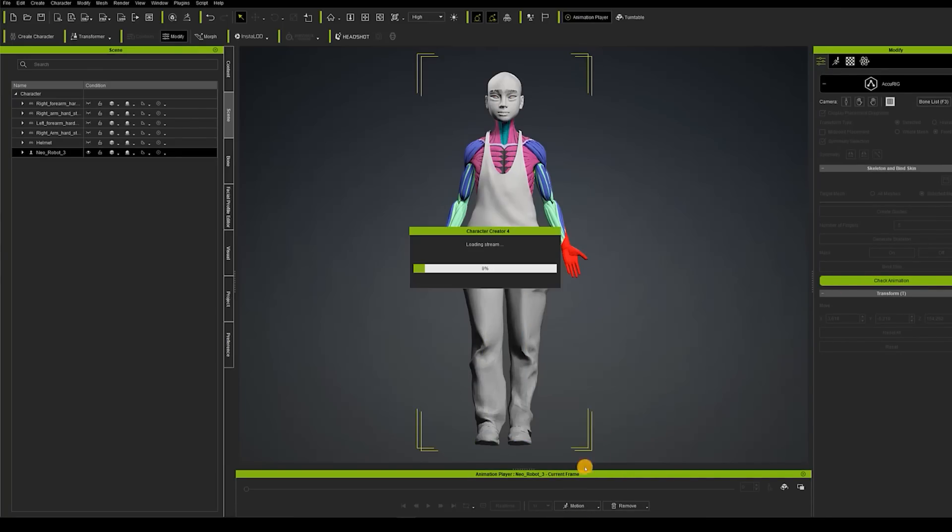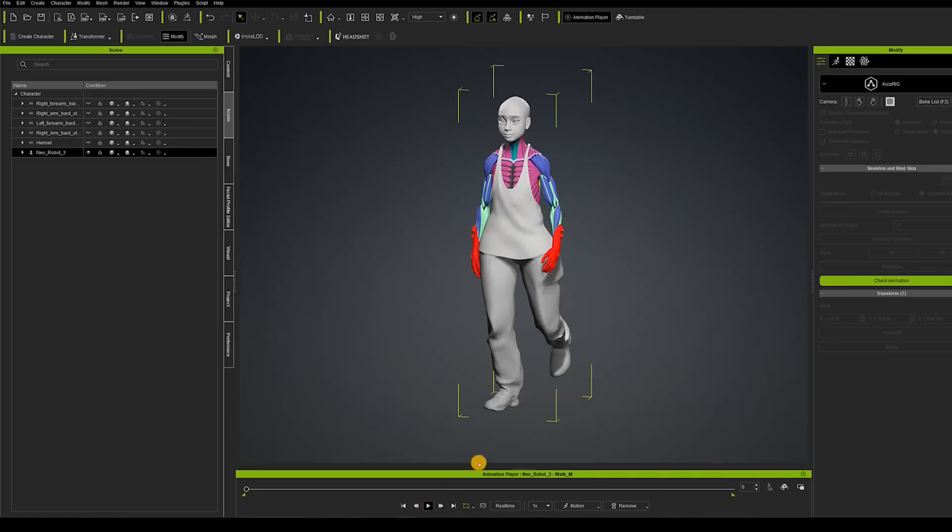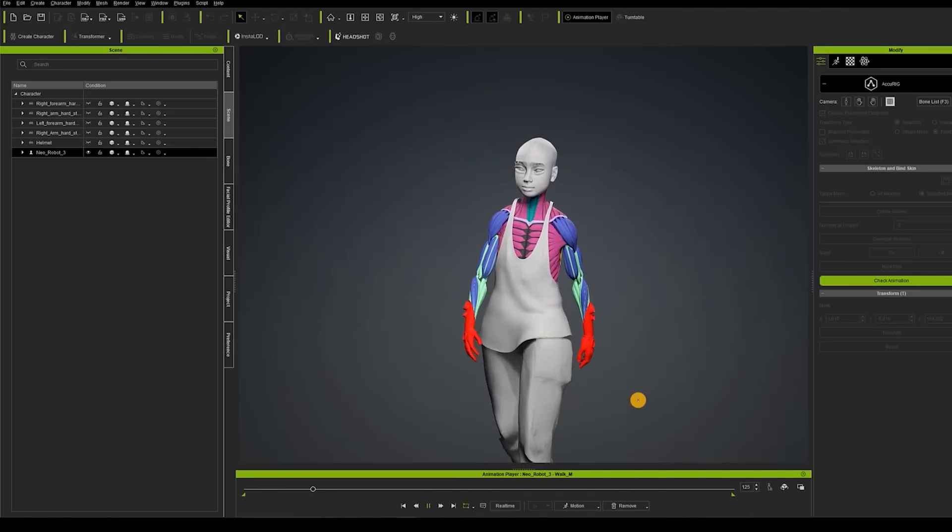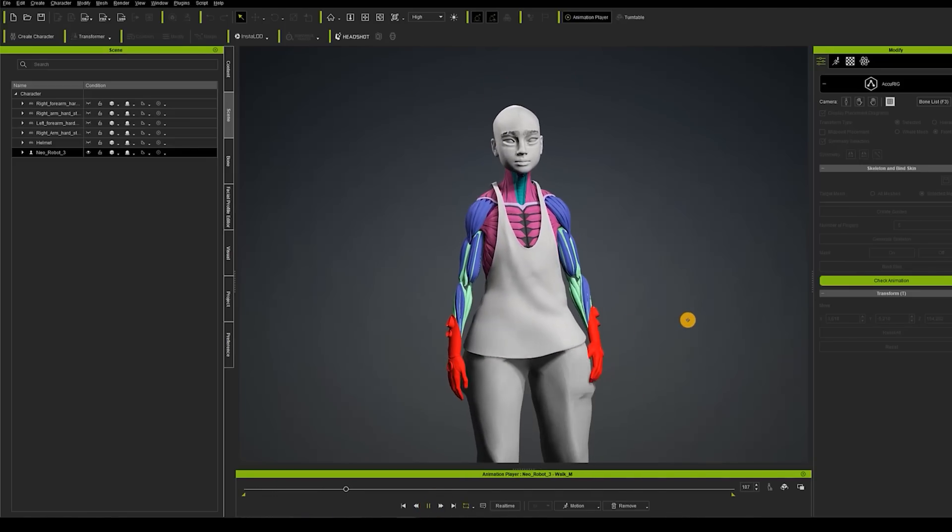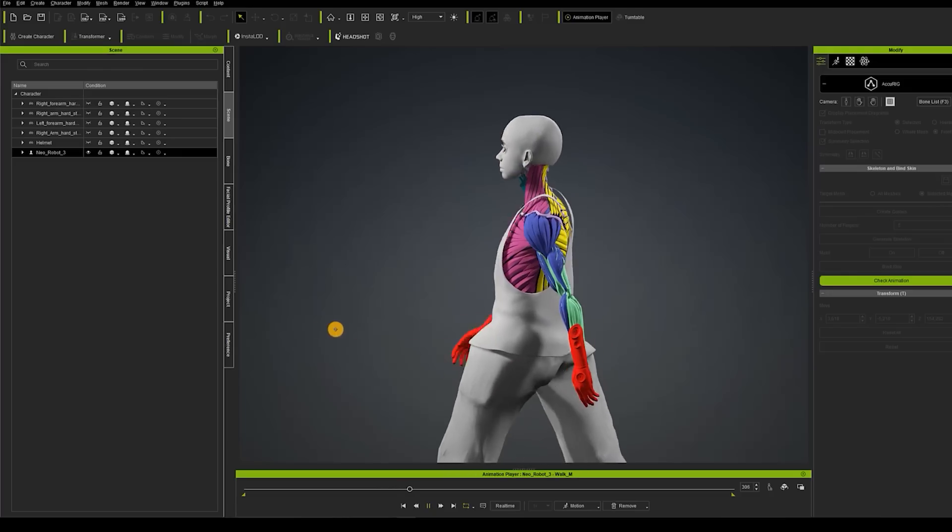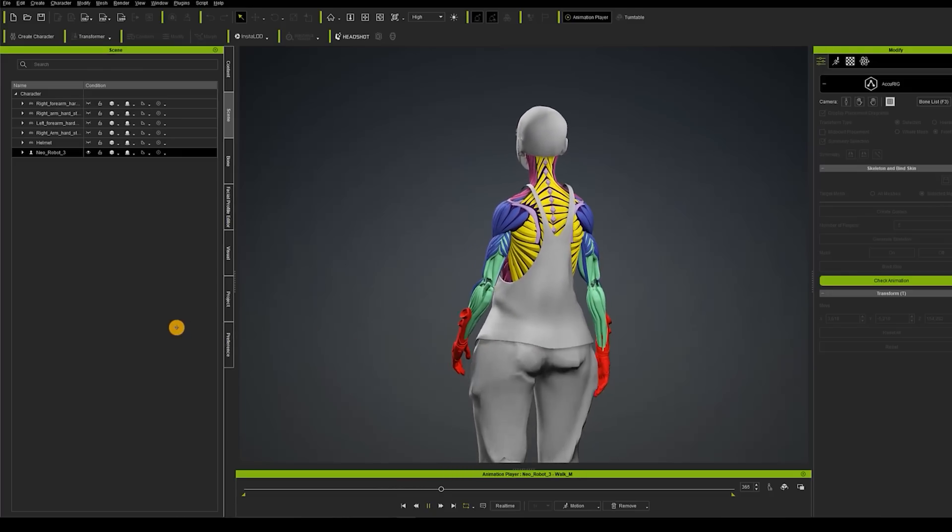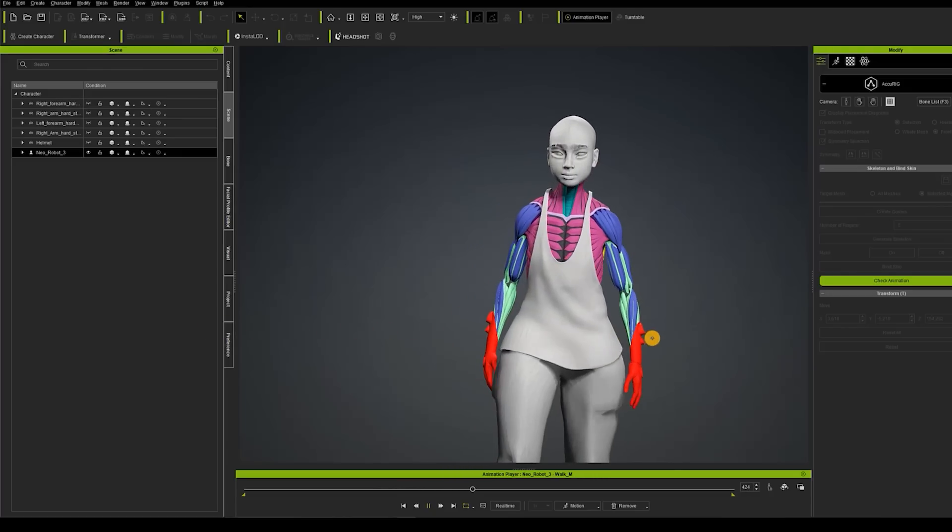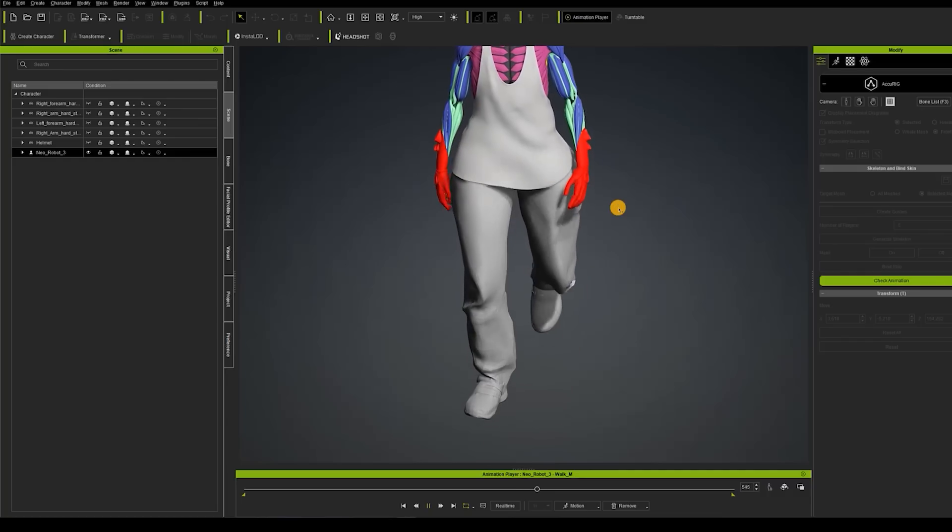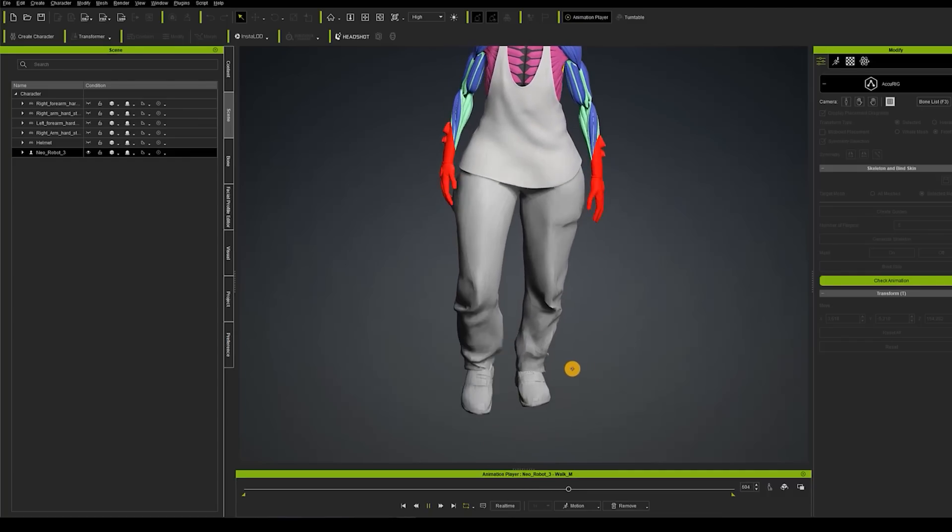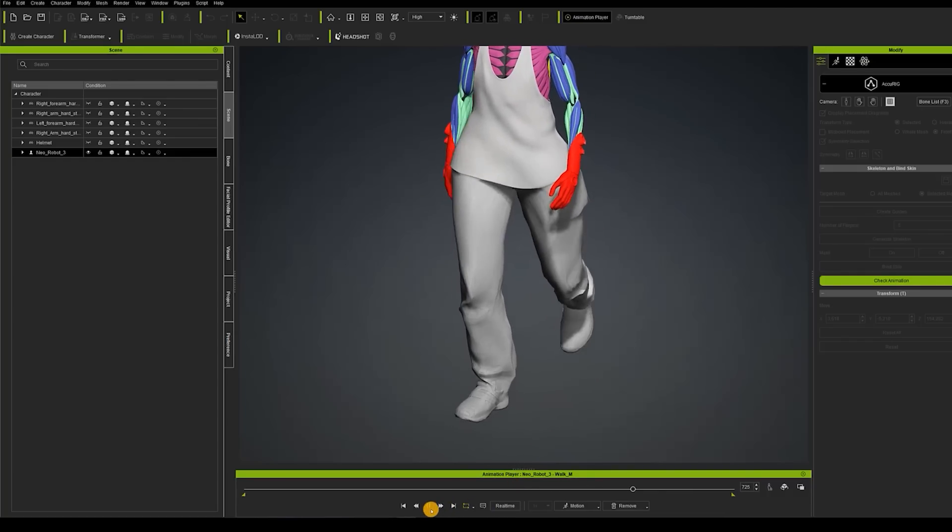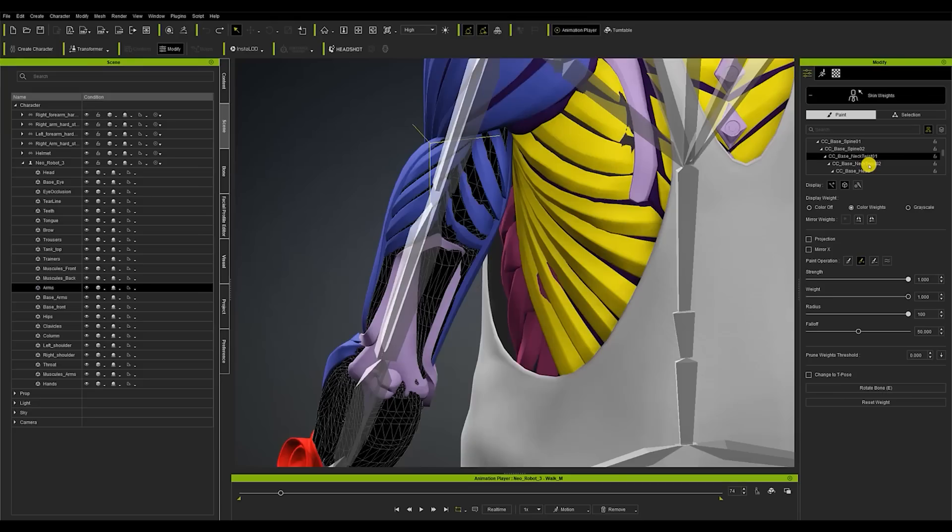So even in the area of the fingers where there's usually a lot more faults when they stick close to each other the results are perfect. If you've got several overlapping models you'll probably encounter slight problems so with a quick review using skin weights tool you'll actually see the result is perfect.